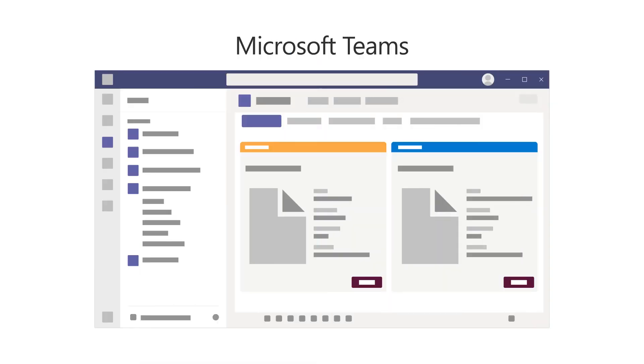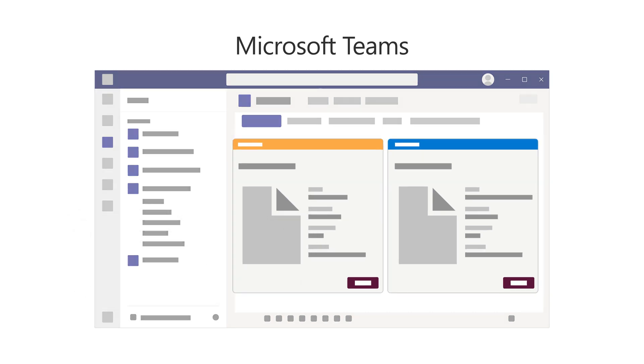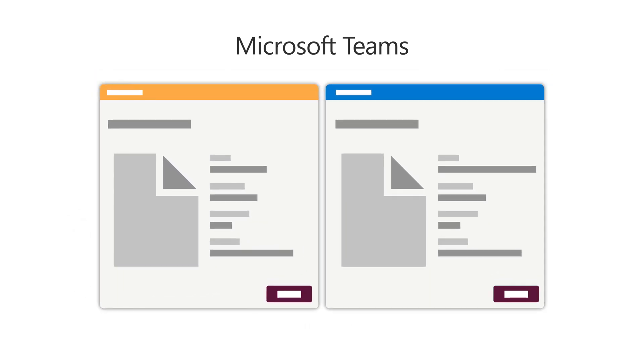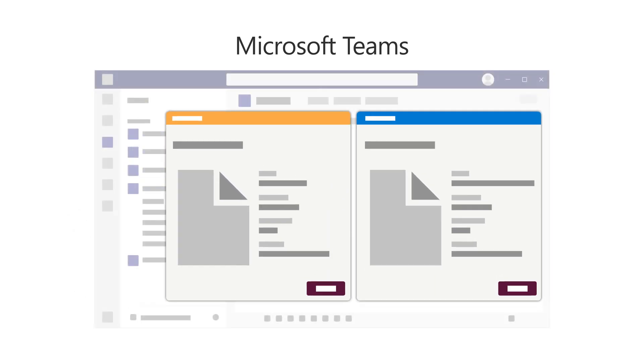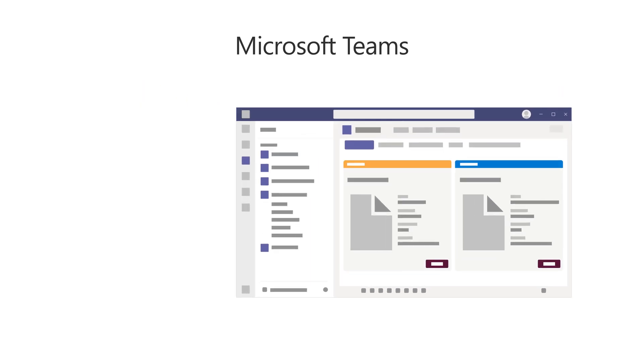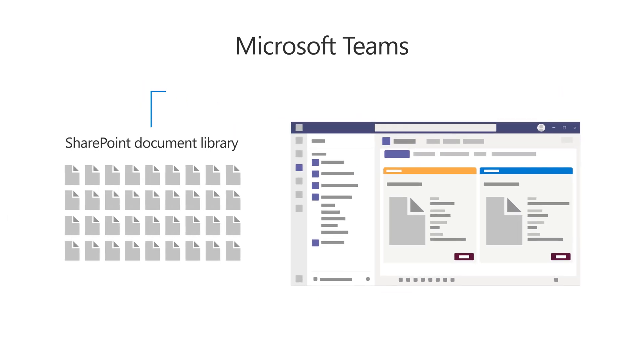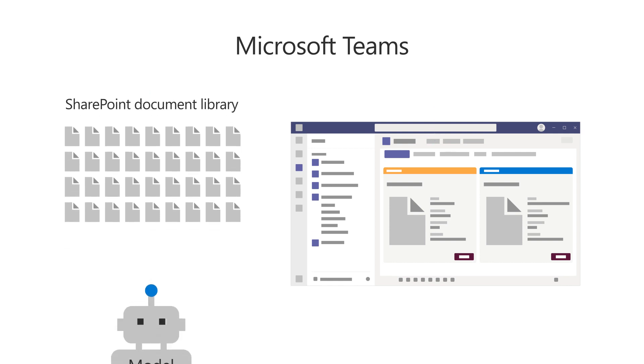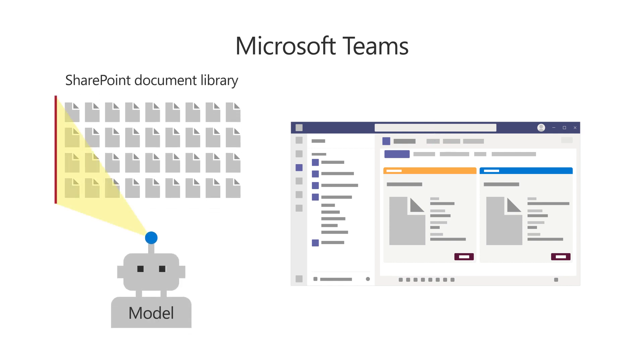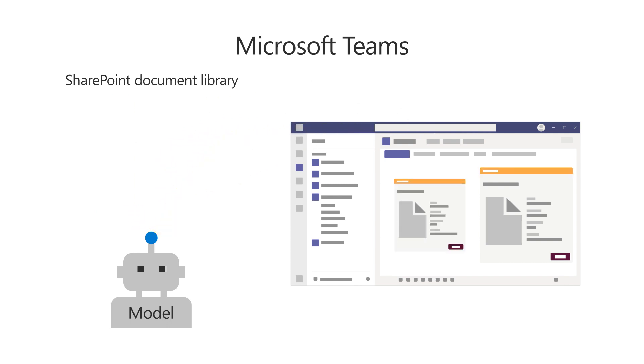In Microsoft Teams, you'll set up a channel in which all contracts in the document library are visible for approval or rejection. To get started, attach the SharePoint document library in which your contracts will be identified and stored to a tab in your Teams channel. As the Syntex model identifies contracts that are uploaded to the document library, they will display in the tab in Teams as contracts that are ready for review.